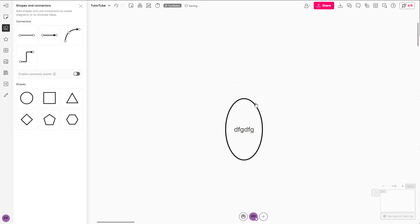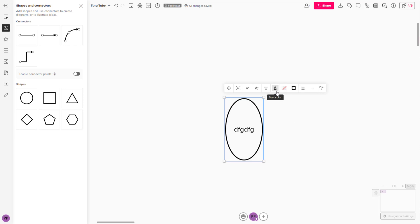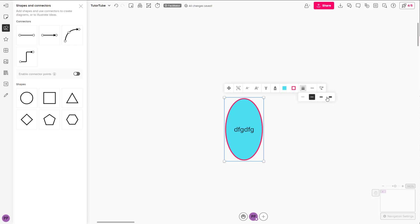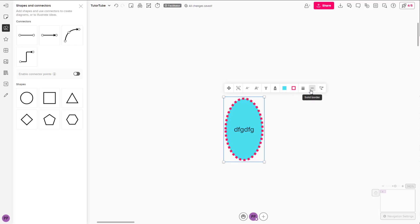Click on the shape and you get the formatting options. For example, you can work with background color, different color lines, and border width. You can toggle between different solid border styles as well.